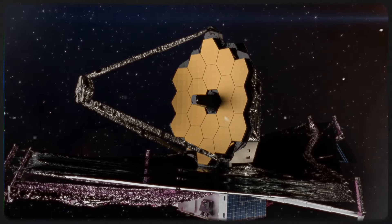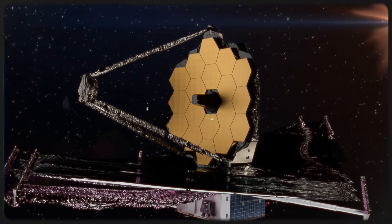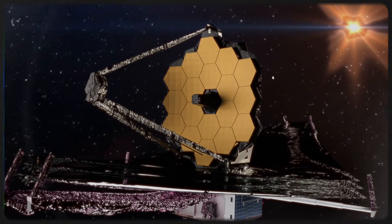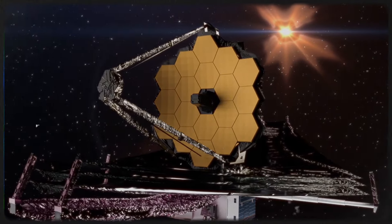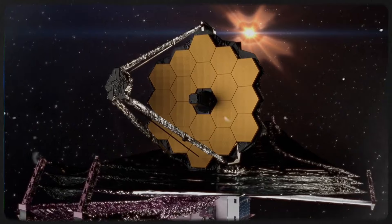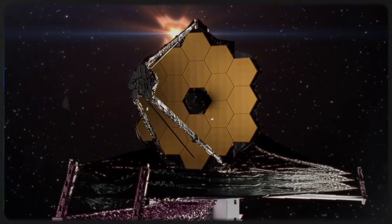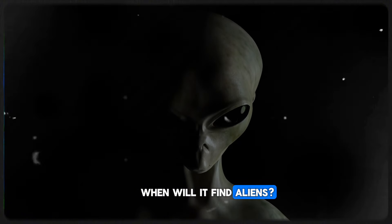Since it started in 2021, people have been really curious about the James Webb Space Telescope. They're not so interested in the cool stuff it finds about old galaxies or how stars are born. Instead, they're super focused on one question: When will it find aliens?